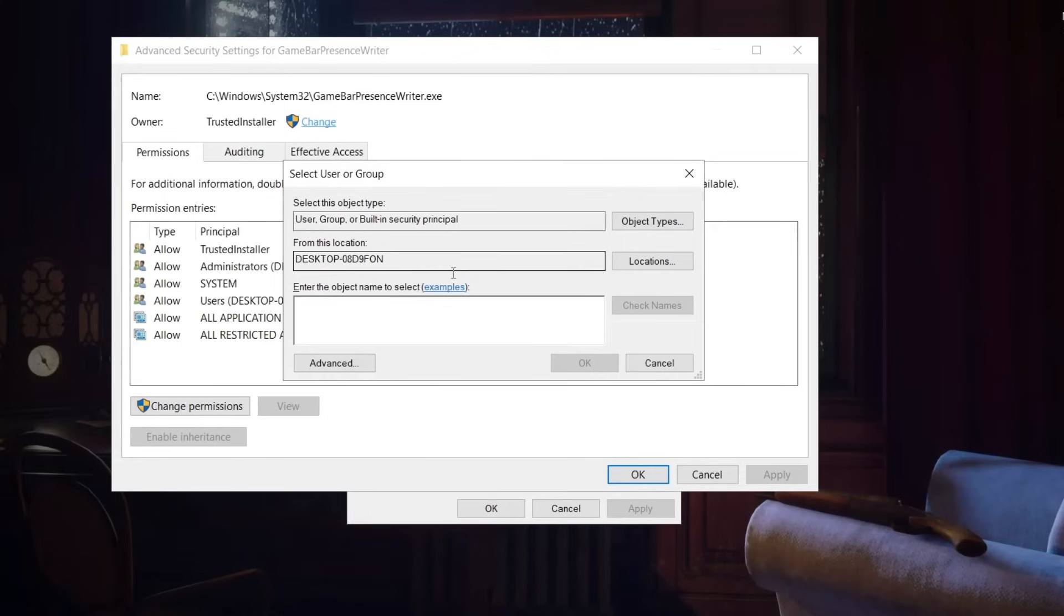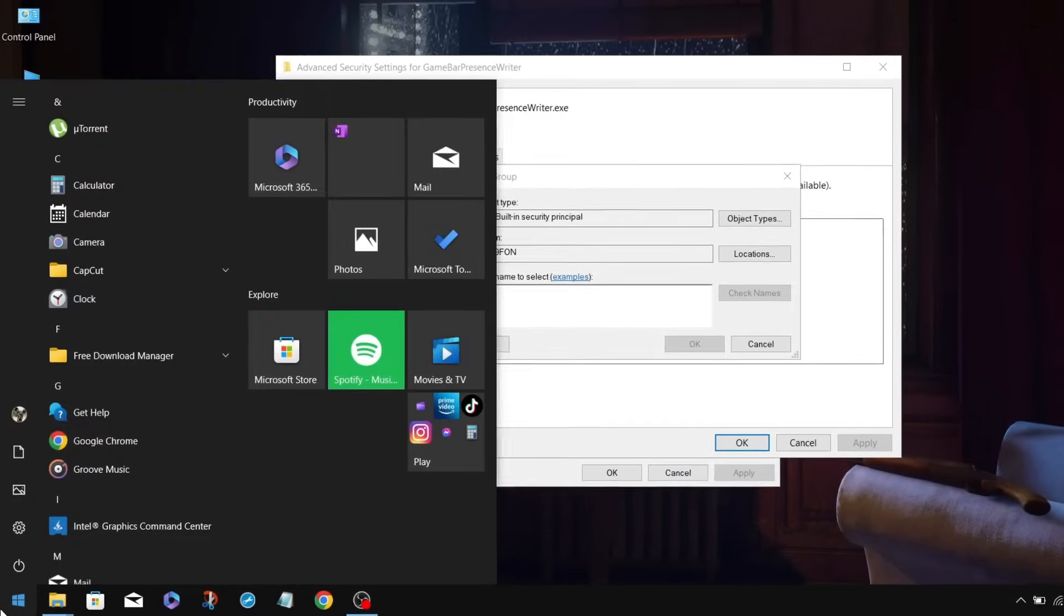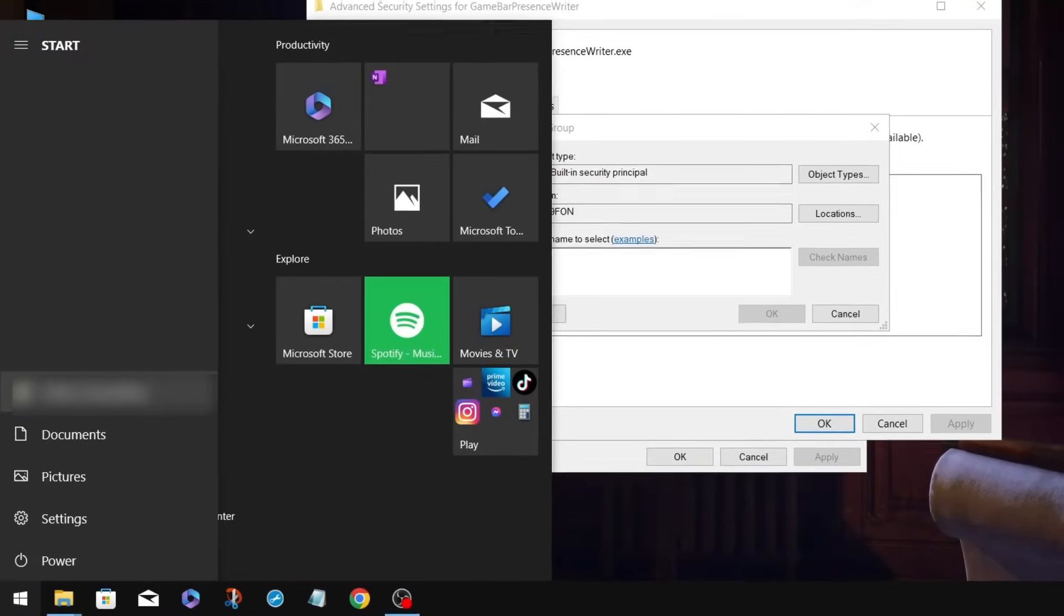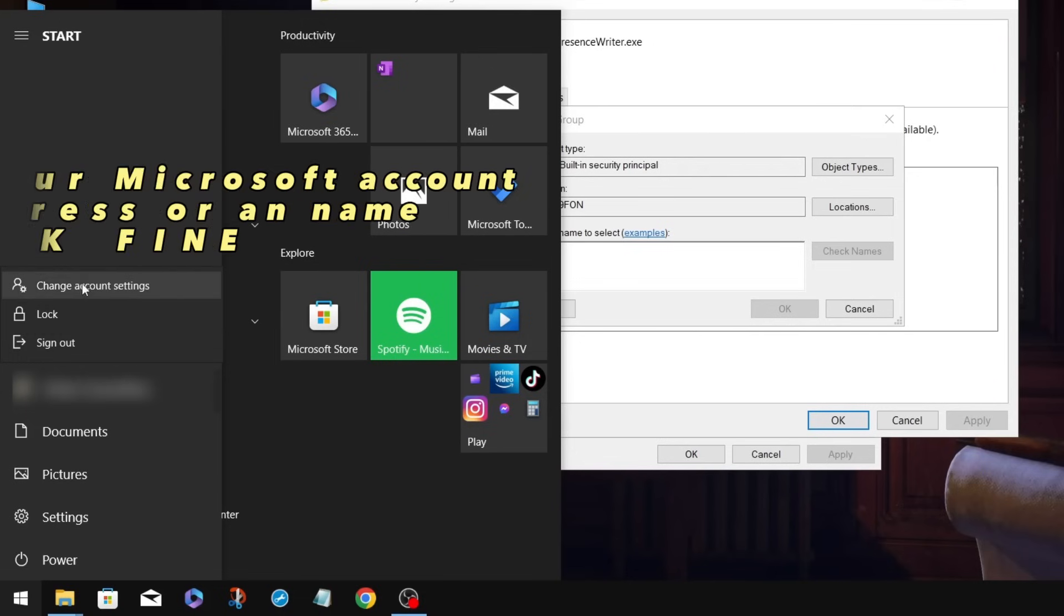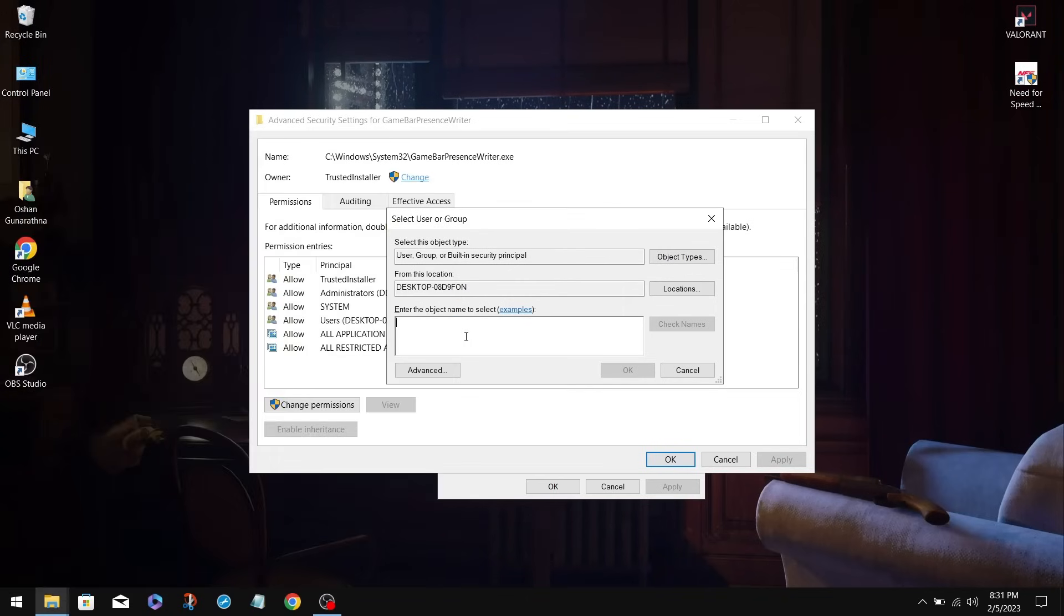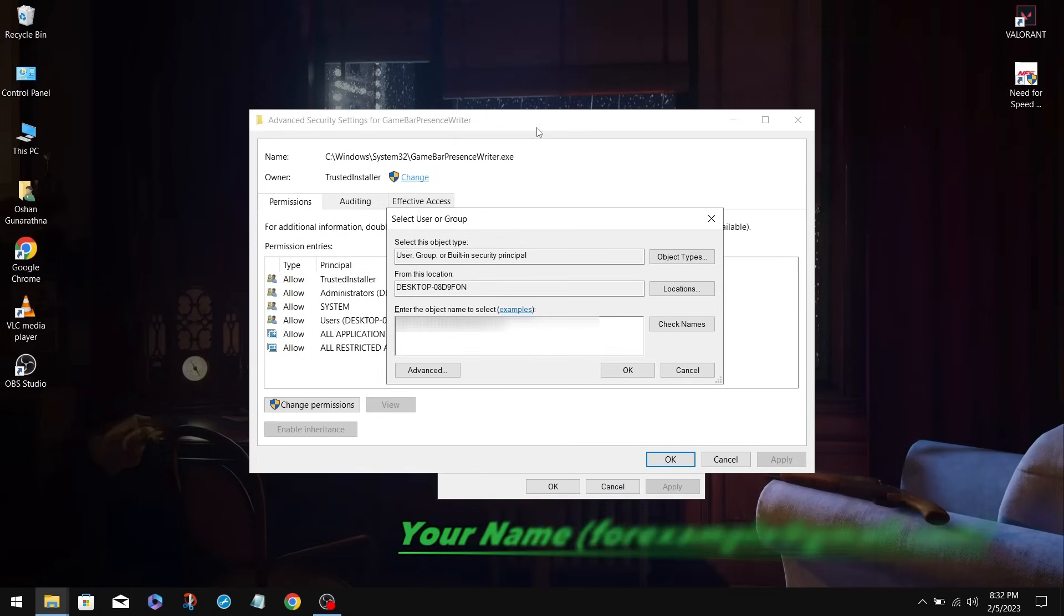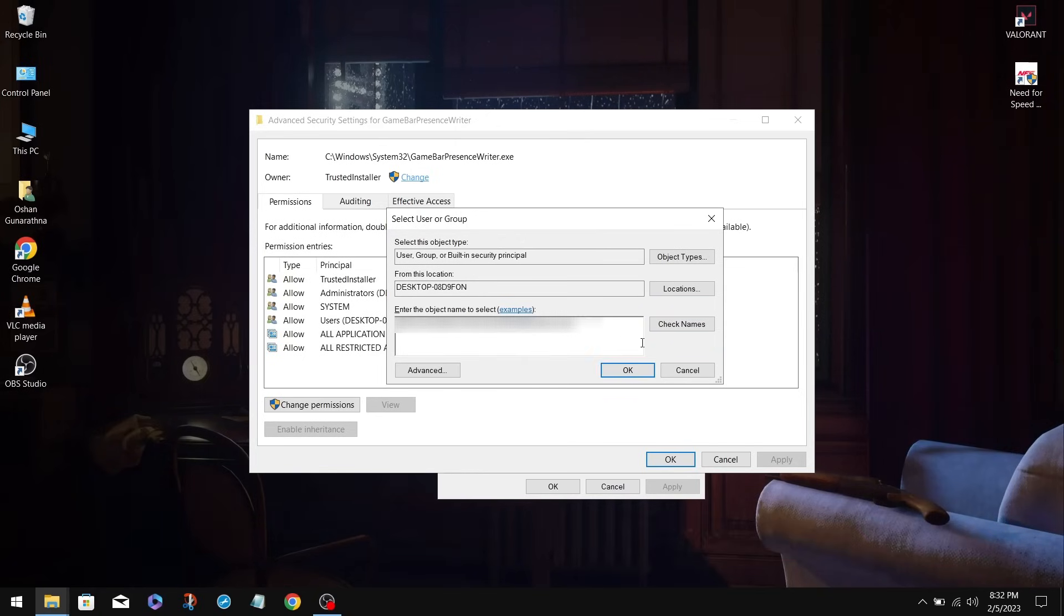In here, you want to put your administrator account on your PC. To check that, click on the Windows icon, and in the top-left option there, go to Change Account Settings, and it will show your administrator account. Once you find that, type it in the blank box and click Check Names. For me, it's my Microsoft account. If you typed it correctly, it will underline your account. After that, click OK.